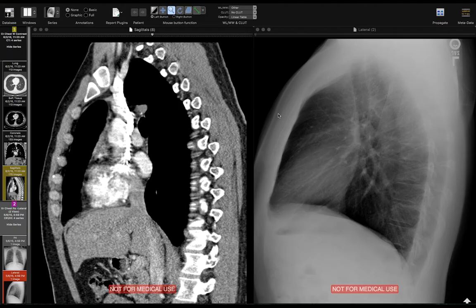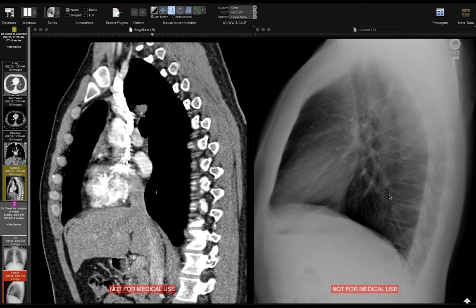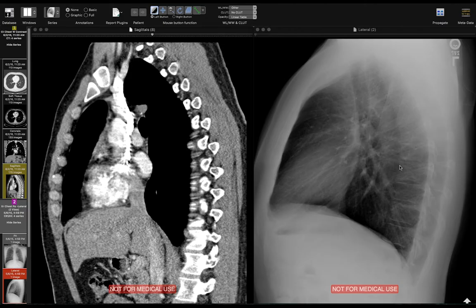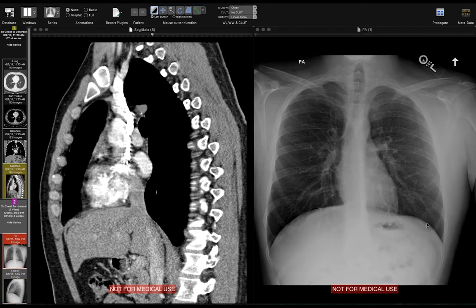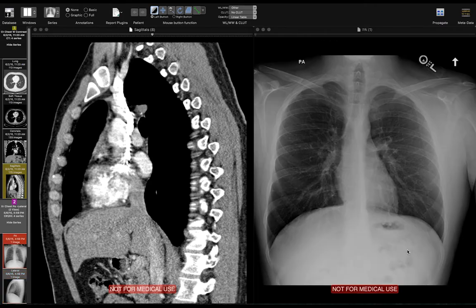Once you're done looking at the frontal radiograph, the next thing to do is look at the lateral radiograph. There are a few clear spaces you should be able to identify in all normal patients. This is the sternum, and right behind it is the retrosternal clear space. This is the trachea, and right behind that is the retrotracheal clear space. And this is the retrocardiac clear space. These are all areas of lung you should be able to identify on normal patients. Also on the lateral radiograph, you have the costophrenic angles, which are much more sensitive in detecting fluid than the frontal — it only takes about 50 milliliters of fluid here, whereas it might take 150 milliliters to show an abnormality on the frontal.